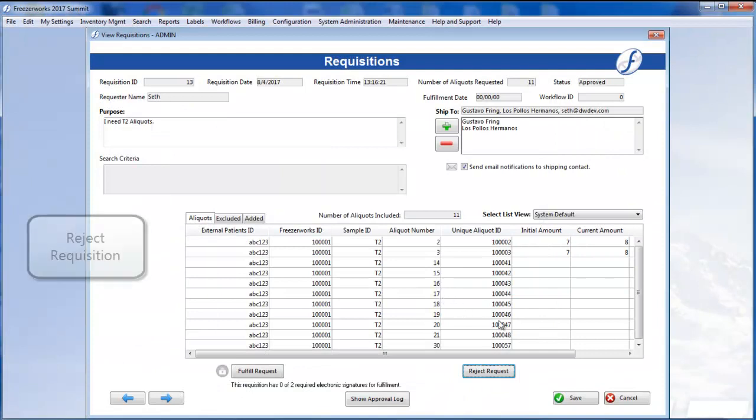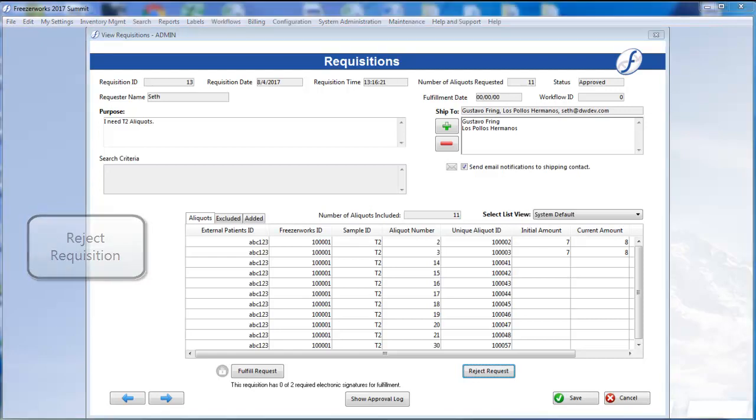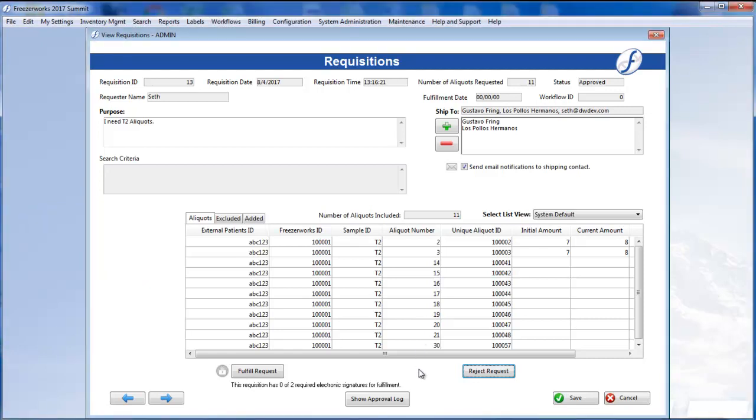So now let's reject a requisition. Even though this requisition has already been fully approved, it can still be rejected up until it is actually fulfilled and a workflow is run on the aliquots. We'll discuss this in the next video.